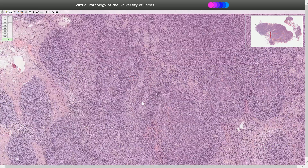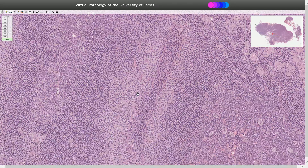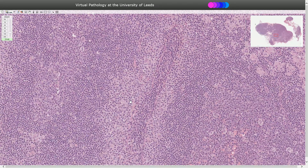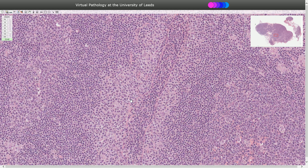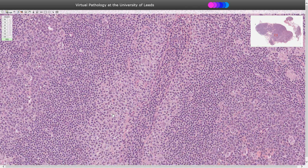The lighter areas are composed of monocytoid B cells, which are positive for CD20. These cells have voluminous cytoplasm and a centrally located round or oval-shaped nucleus, and the borders of the cells are quite visible.